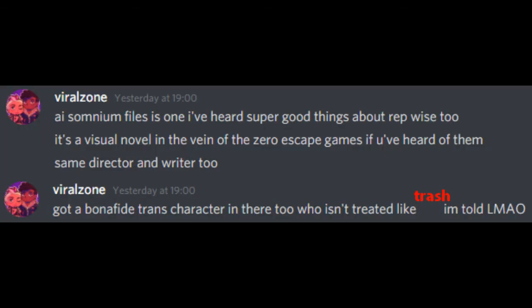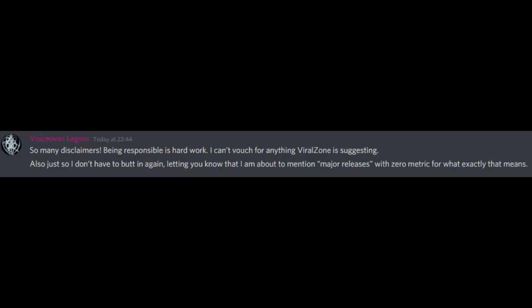A more accurate statement is, you have to be part of a spiritual tradition before elements like spirit animals from that tradition apply to you, unless the tradition itself and its adherents say otherwise. AI The Somnium Files is one I've heard super good things about representation-wise too. It's a visual novel in the vein of the Zero Escape games if you've heard of them. Same director and writer too, got a bona fide trans character in there too who isn't treated like trash, I'm told. So many disclaimers, being responsible is hard work. I can't vouch for anything Vivalzone is suggesting.